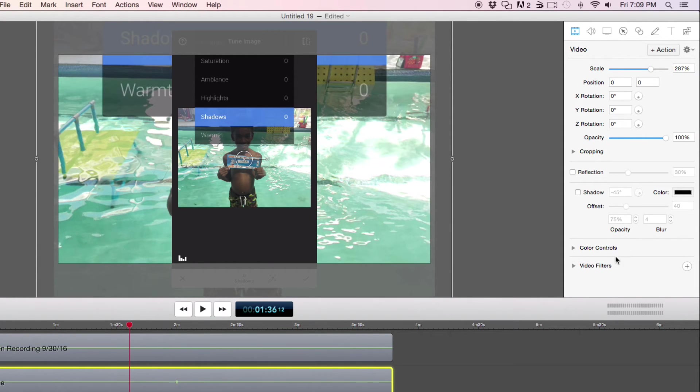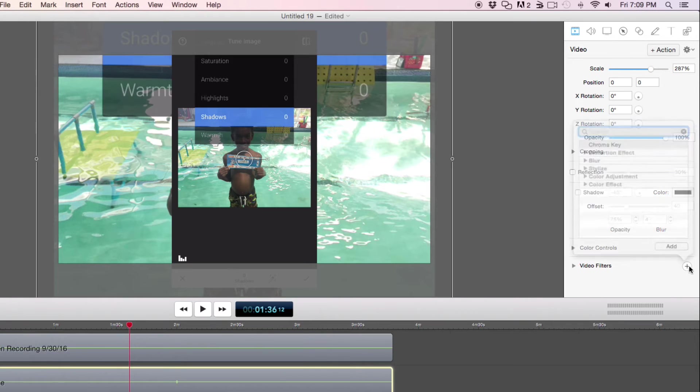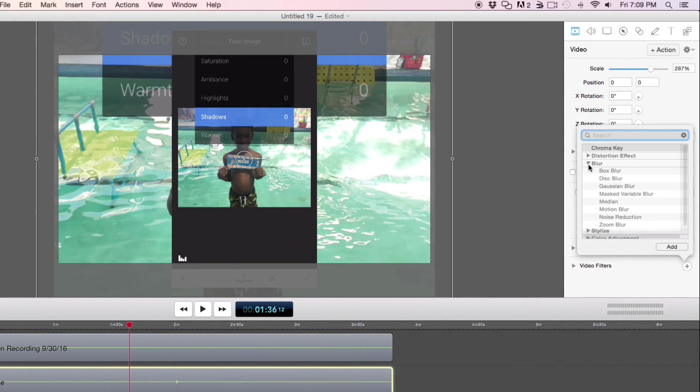What I'm going to do is I'm going to go to video filters. I'm going to go to blur, Gaussian blur.